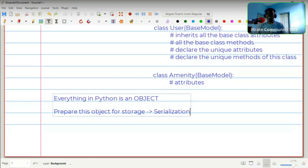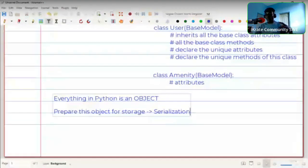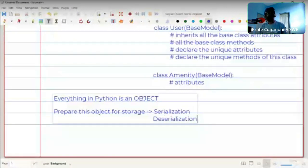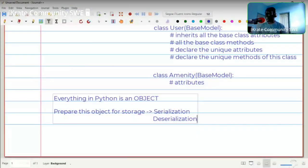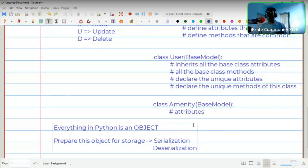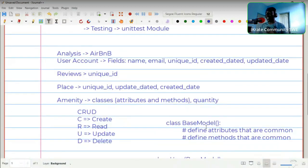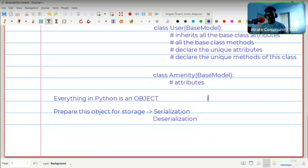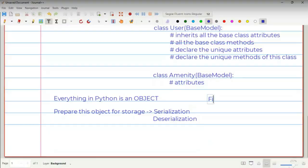Once we've serialized the data and stored it as a JSON string inside a file, any time we need it back we grab the JSON string from the file, open the file, read what is there, and convert it back into a Python object. Doing that is the opposite of serialization — we call that deserialization.